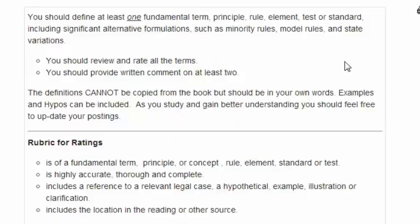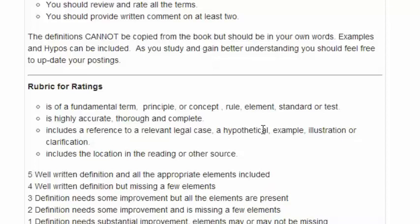This little memo is to just review some points for rating glossary terms. The glossary terms should include a definition of a fundamental term, principle, a concept, a rule, an element, a standard or test, or even a policy position.